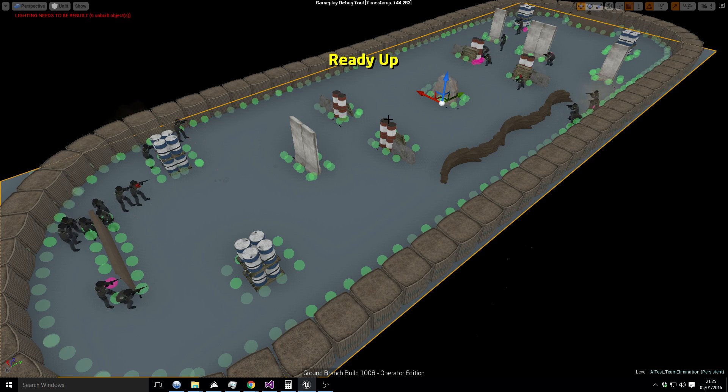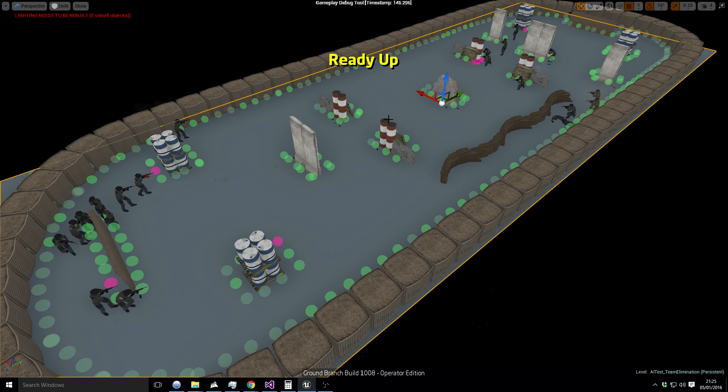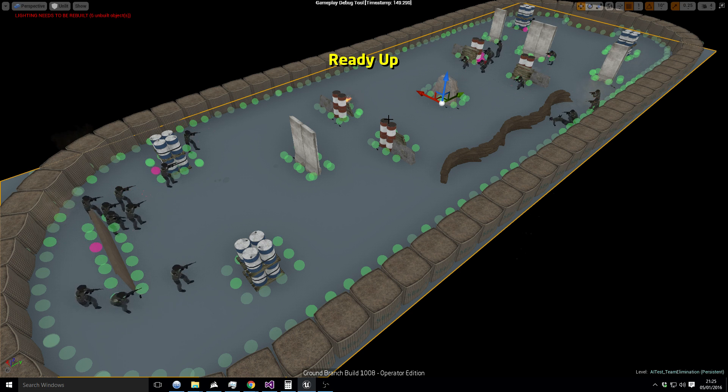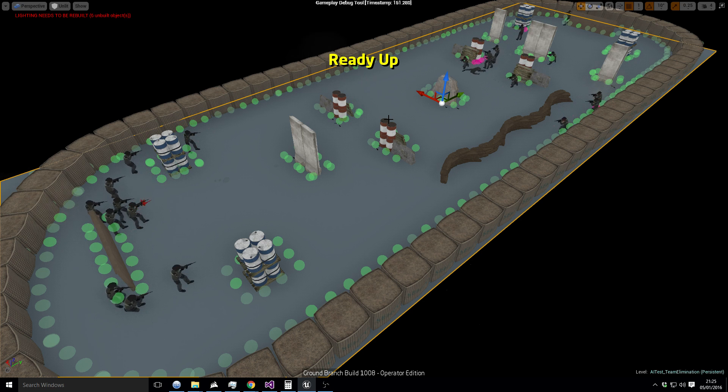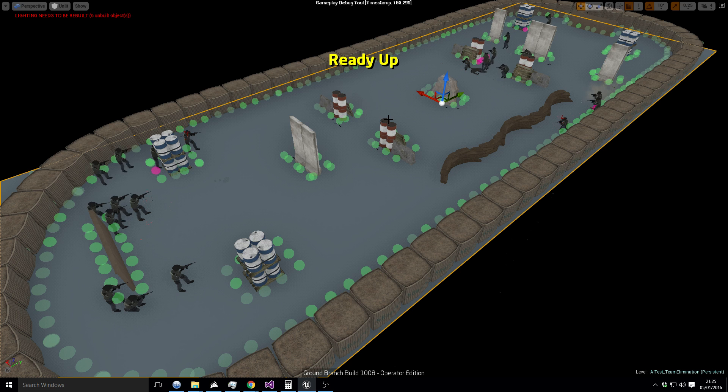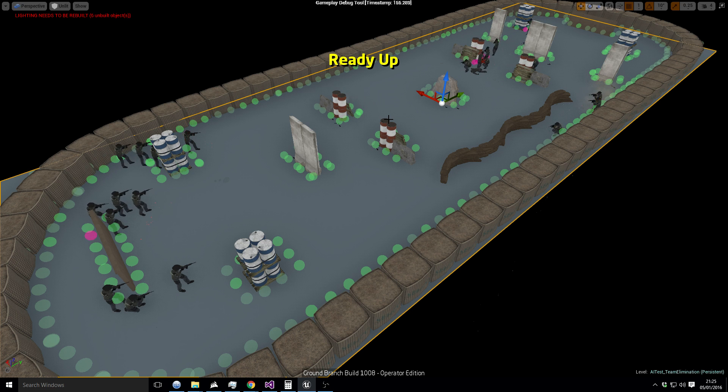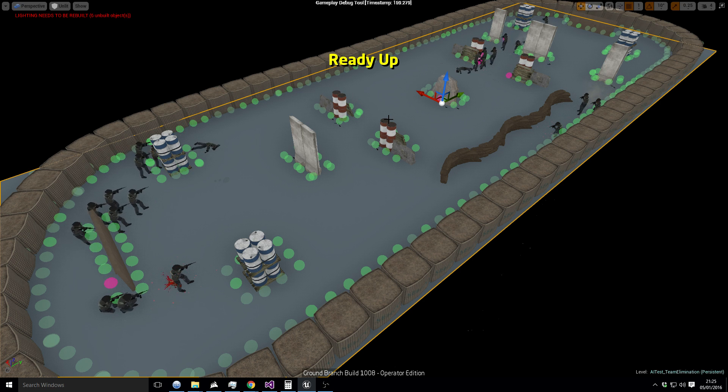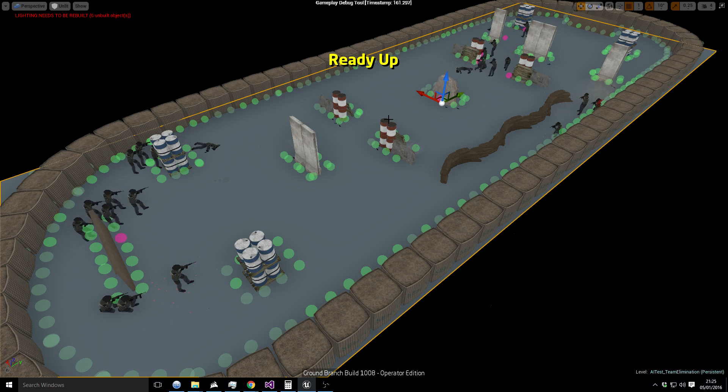But here we go, you know, it's shooty, it's bangy, it's shooty-bangy.